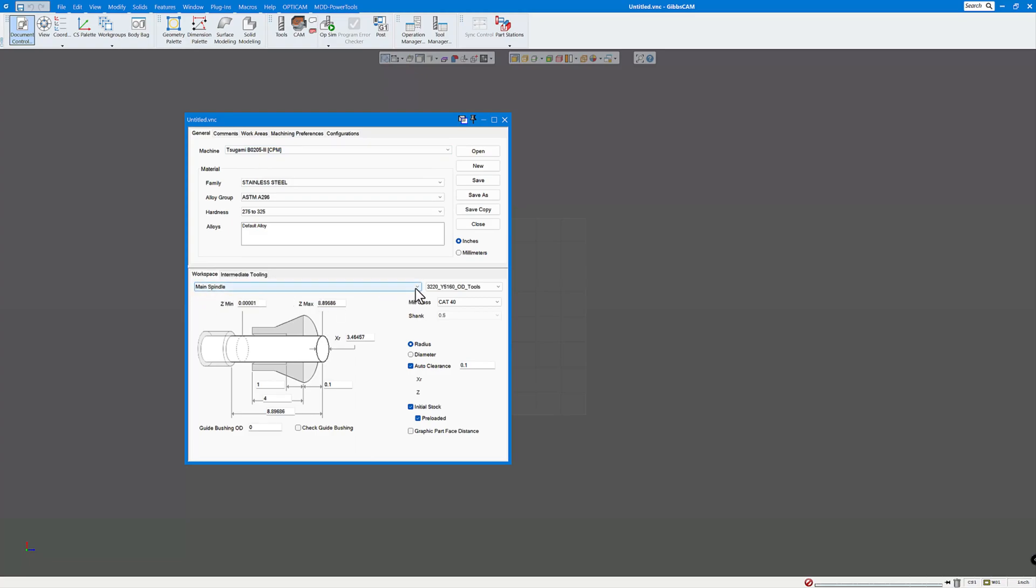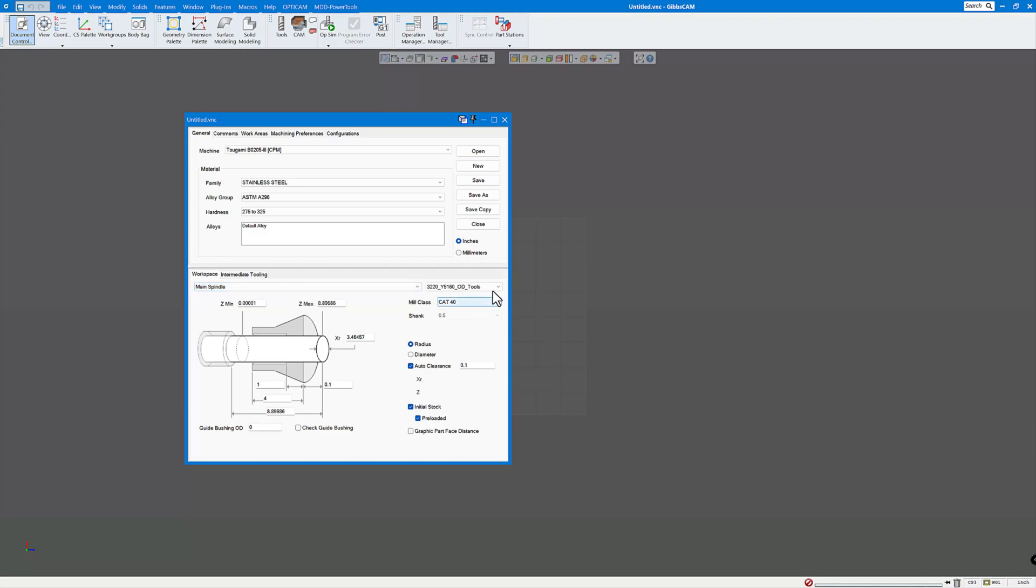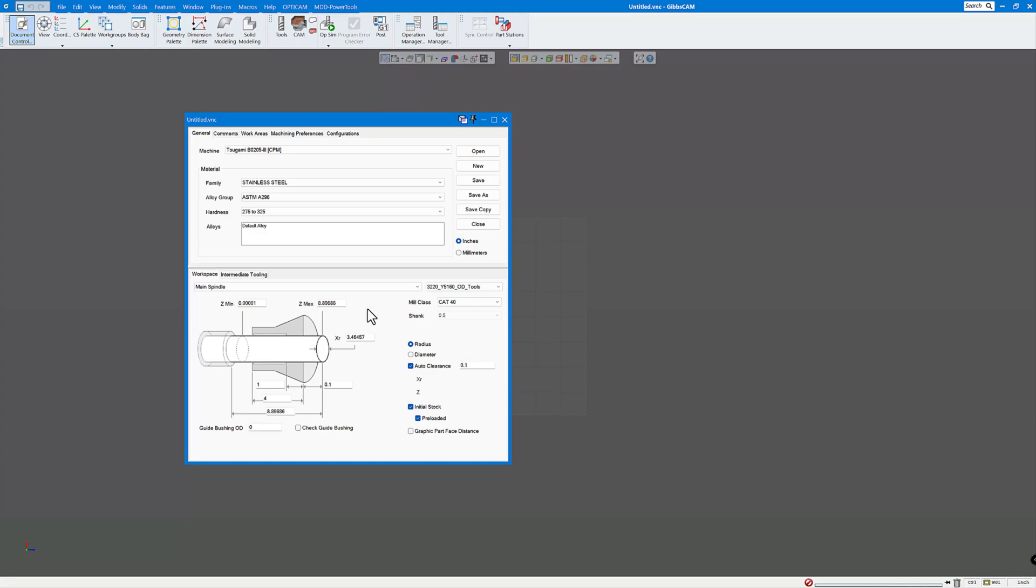So here you can see this particular machine has a main and sub spindle. You can see all the different tool locations. Front, rear, drilling, back. You have a lot of different choices there. And that comes from the MDD and VMM, of course.